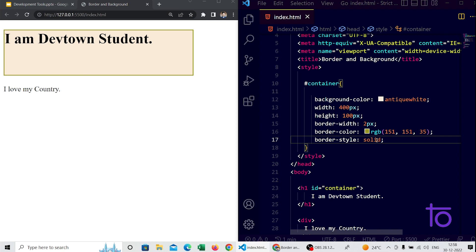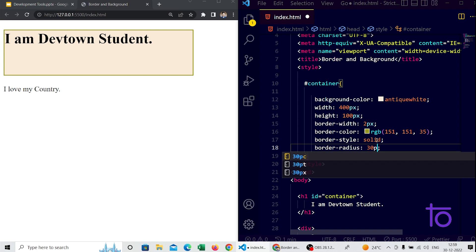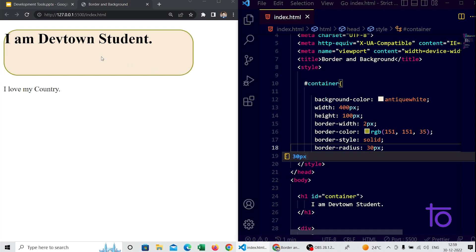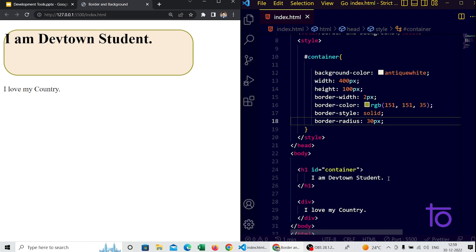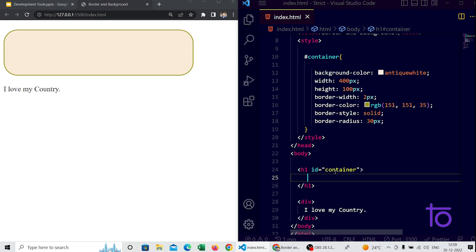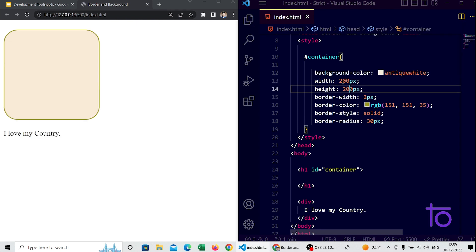Now let's say I want the edges of the box to be curved. You might have seen this in CSS buttons — signup and login buttons are sometimes curved on the edges. For that we have a property called 'border-radius'. I am giving border-radius as 30 pixels. Saving it, you can see the edges are getting curved by 30 pixels.